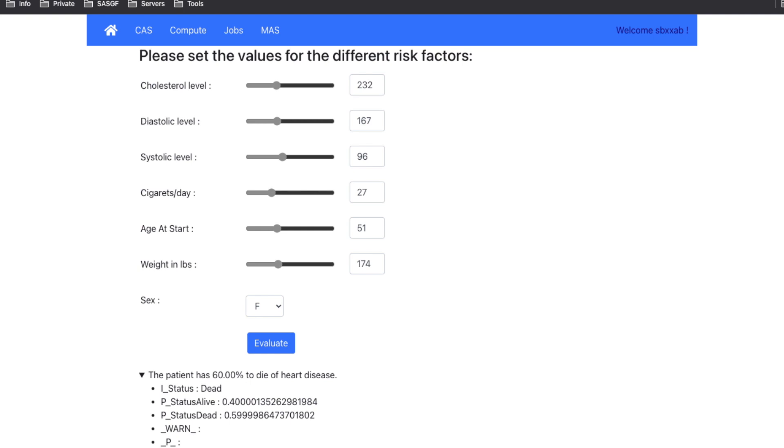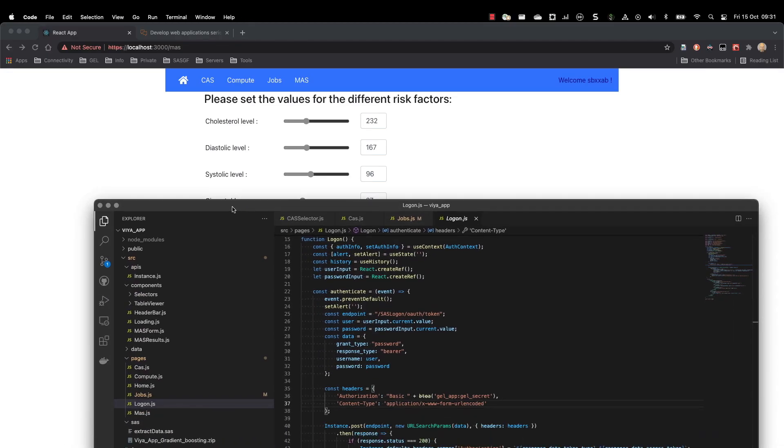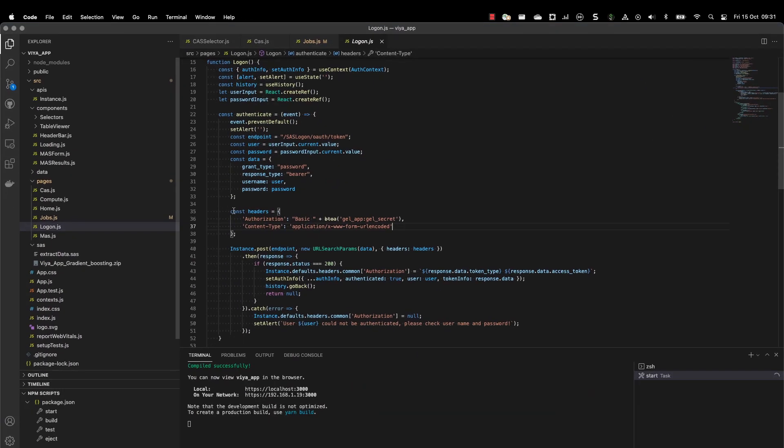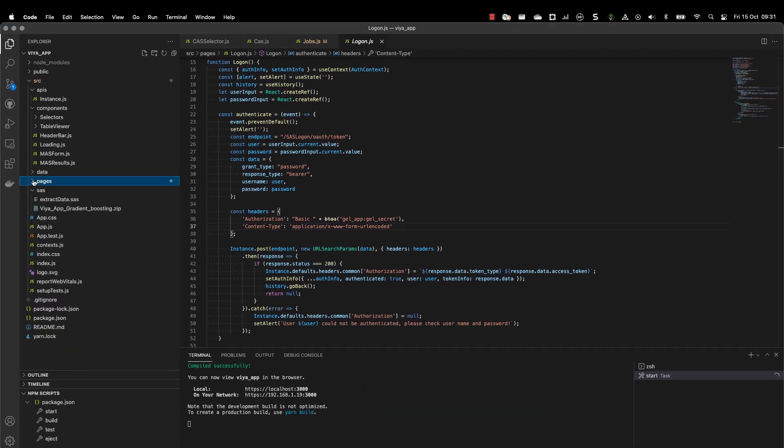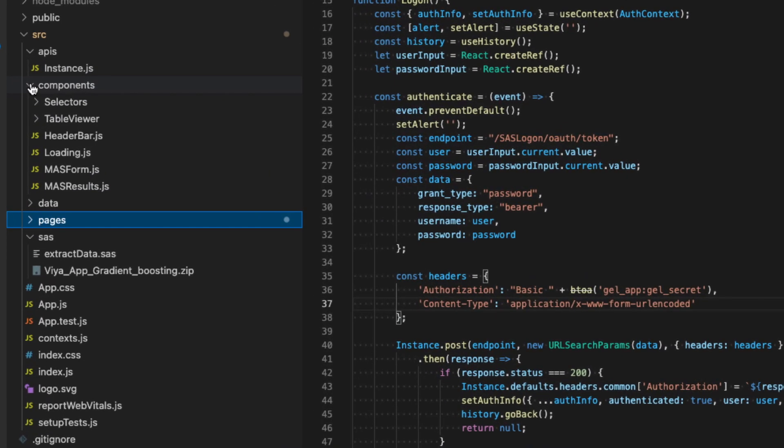You might wonder how the application has been developed. So I will show you the code that we have over here. So this is a React application. And as you might know, React is based on components. So the idea is to build React components that are usable.